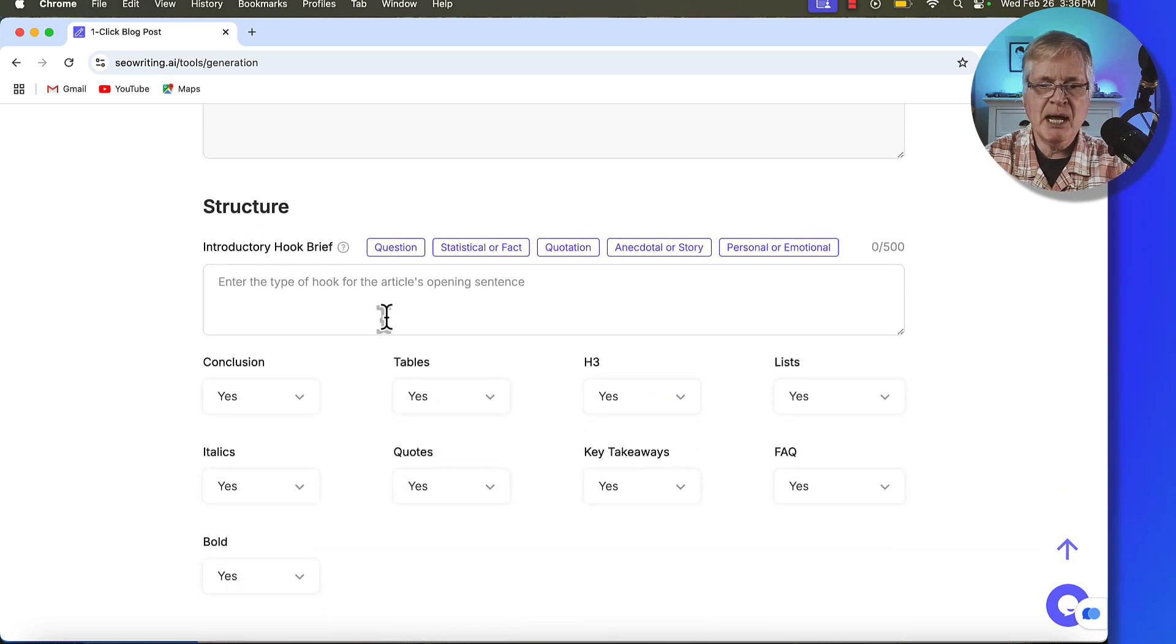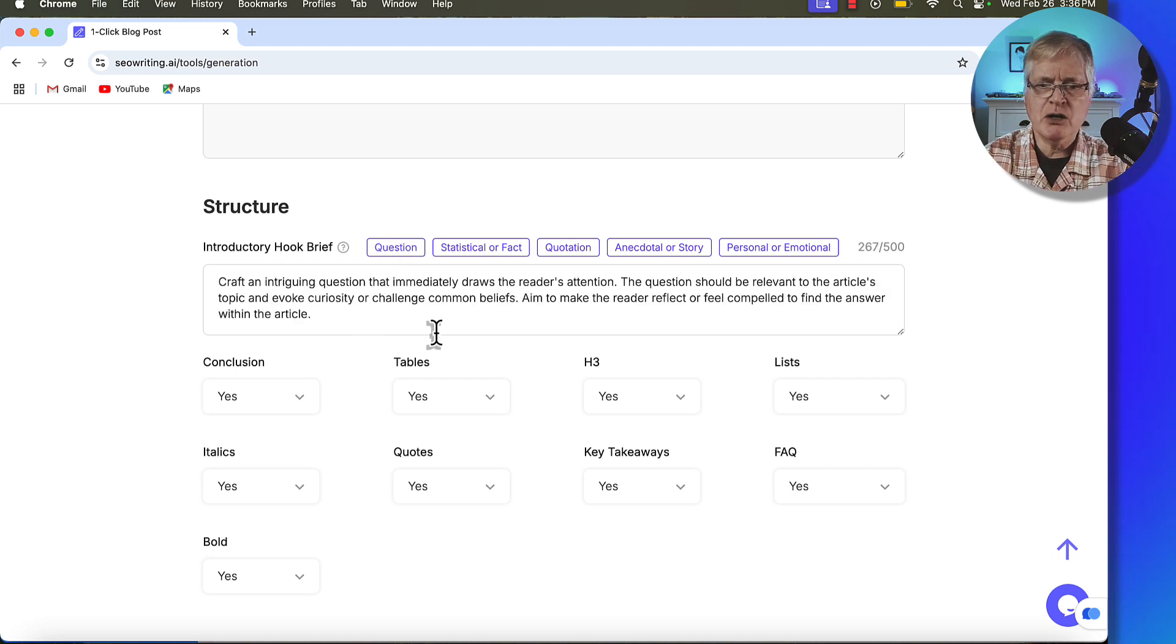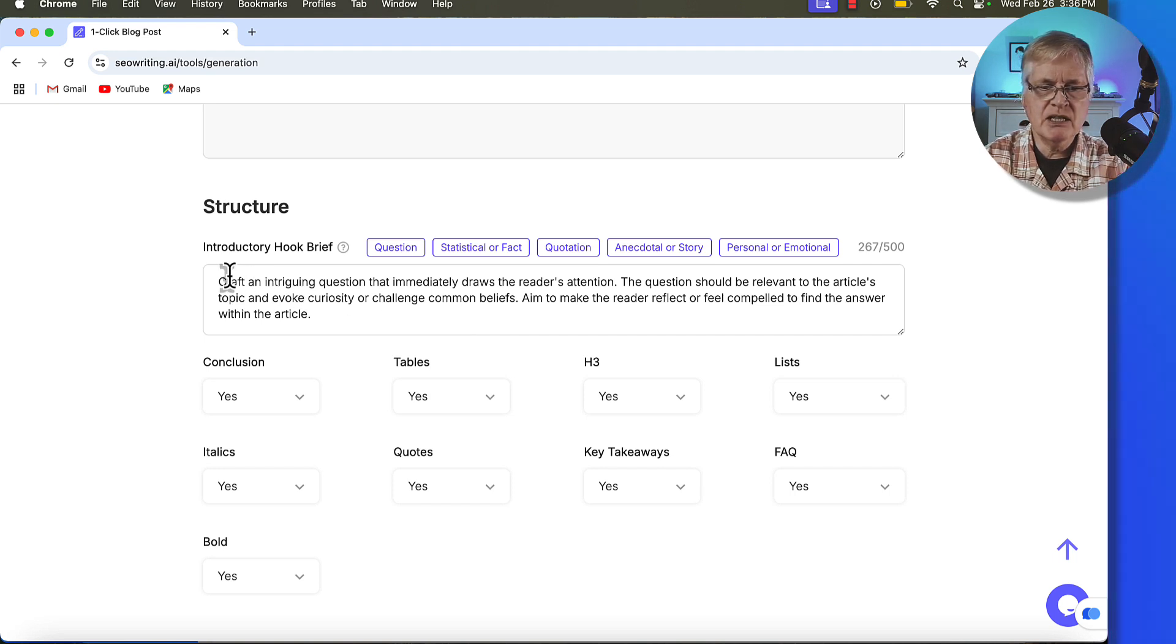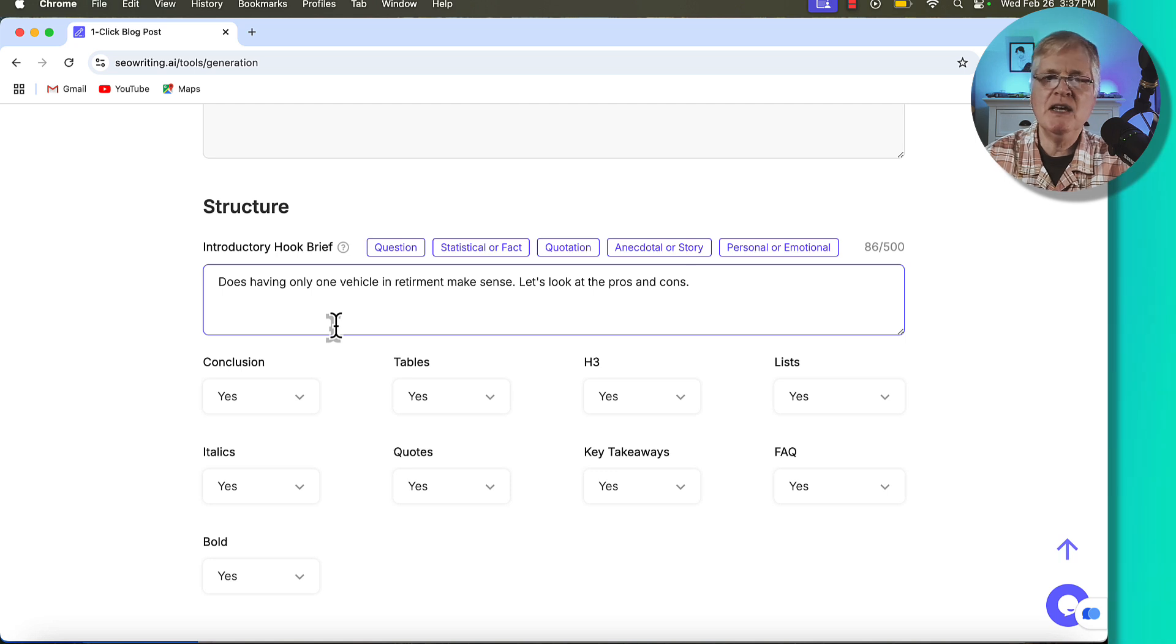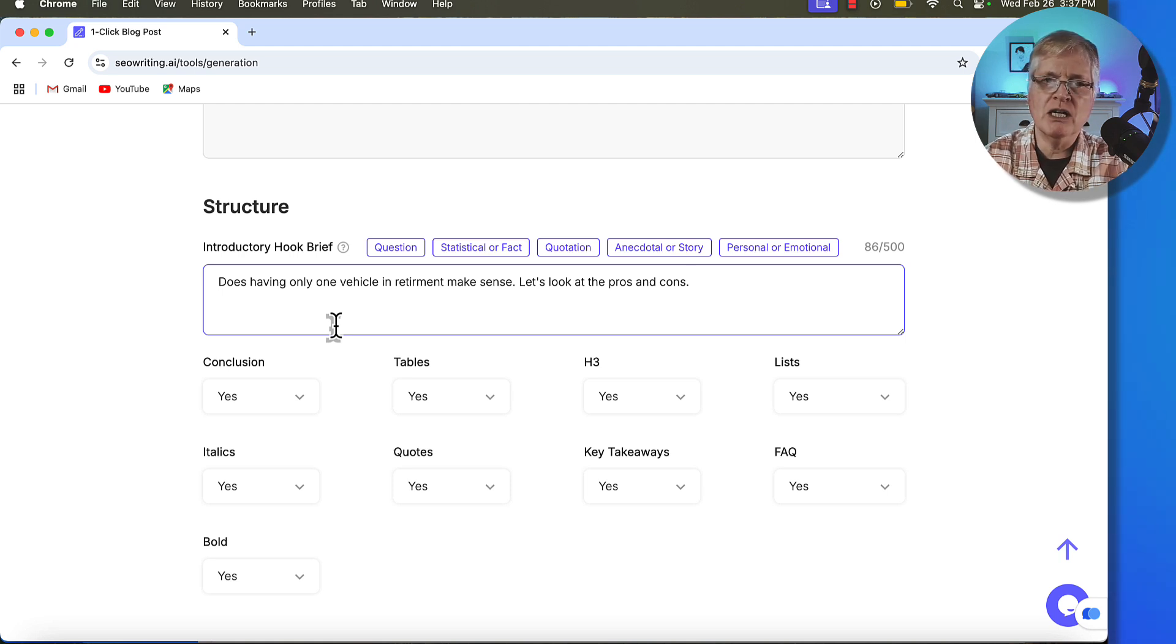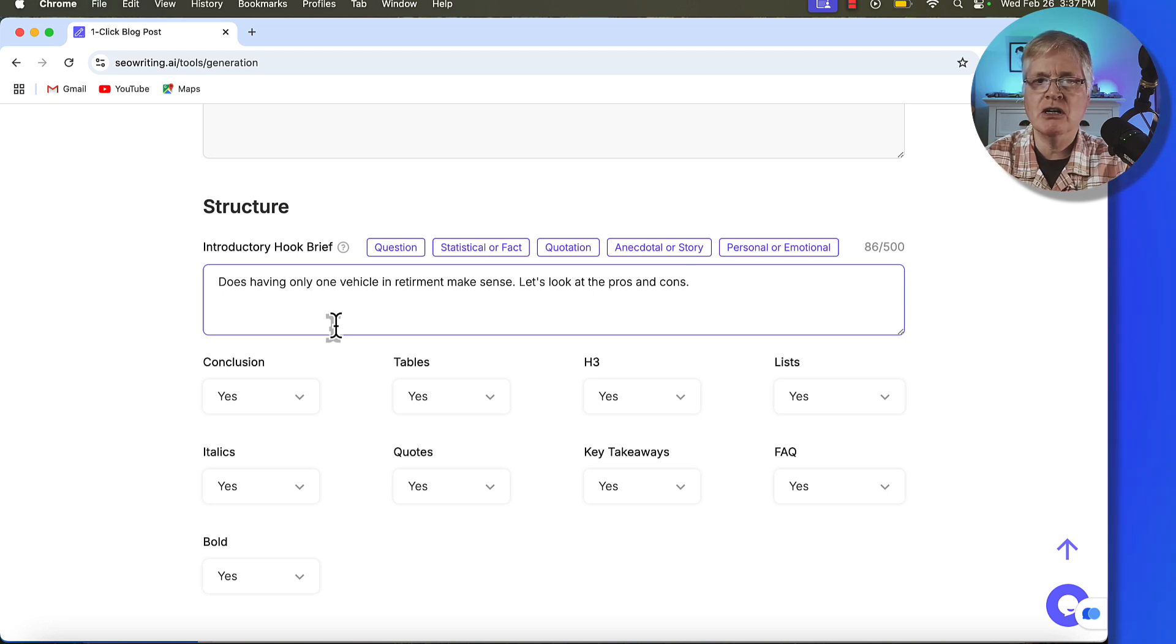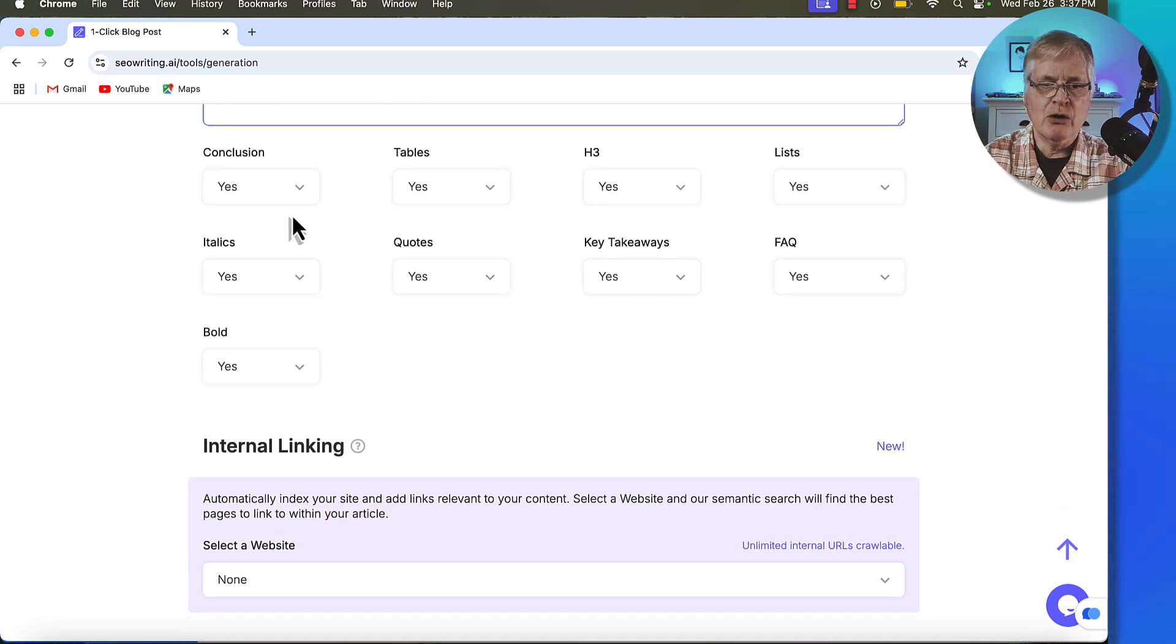So that's a little bit different than the way I've shown how to write articles in the past. So from a structure standpoint, if you want an introductory hook of some kind, maybe with a question, you know, craft an intriguing question that immediately draws readers' attention, you can do that pretty easily. Let's go ahead and write something. So I just wrote, does having only one vehicle in retirement make sense? Let's look at the pros and cons, just something to sort of draw the reader in and hopefully get them to read past the first couple of paragraphs. You want to do that because first of all, you want to lower your bounce rate, you want to have longer time on page when people read your blog posts and articles.